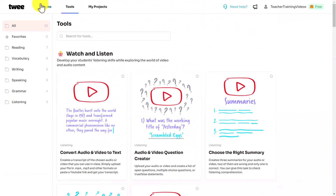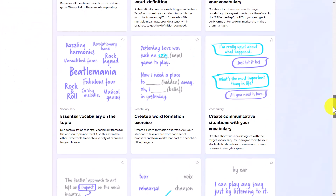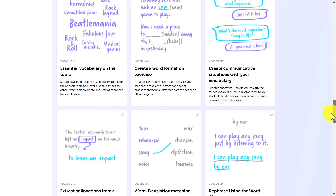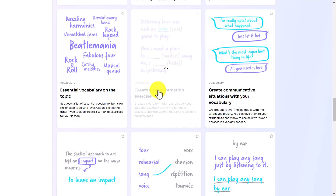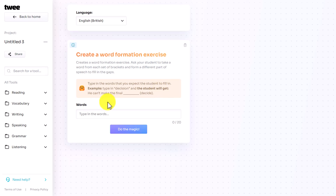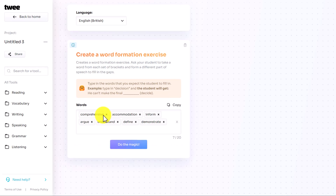I'm going to go back to the tools and show you another exercise — the word formation activity. What I wanted to show is how this activity works, because it's quite interesting. It actually generates sentences for you: you put in the words you want to practice, and it makes gap fill sentences where students have to change the form of the word — moving it from a noun to an adjective or a verb, etc. Let me type in some words and show you, because when we tested it we were genuinely surprised at how clever and useful it is.